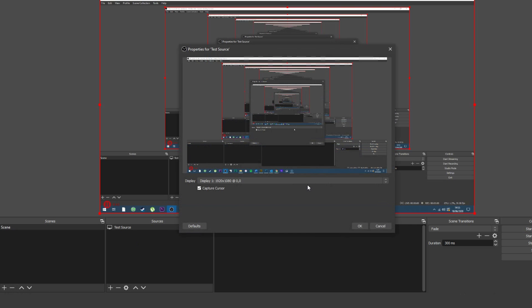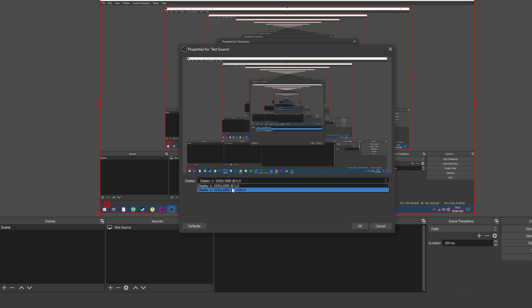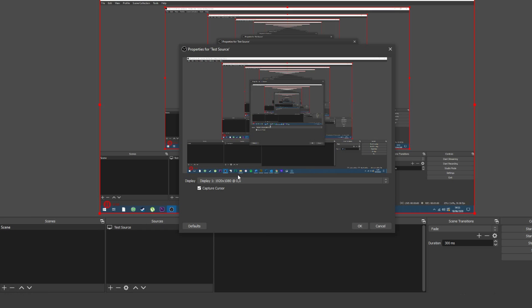You'll see the screen equivalent of holding two mirrors up to one another. Don't worry, that's normal. If you've got more than one monitor, you can choose from the display dropdown box which one you would like to record from and hit OK. It'll still look really strange, but that's alright.